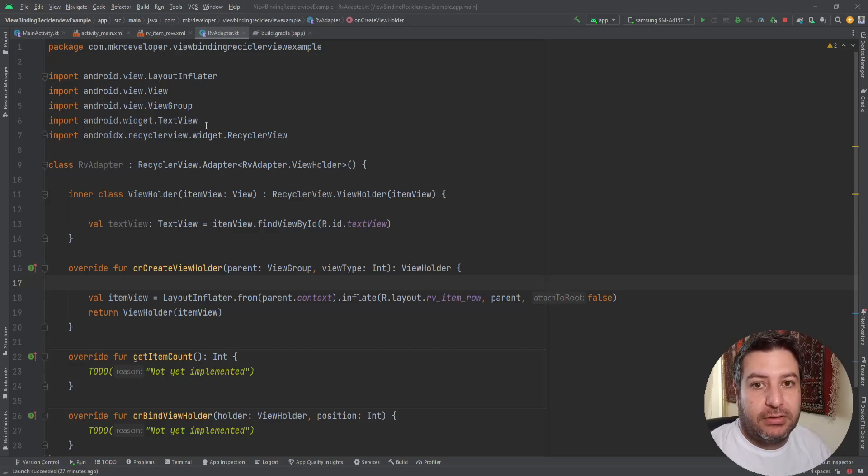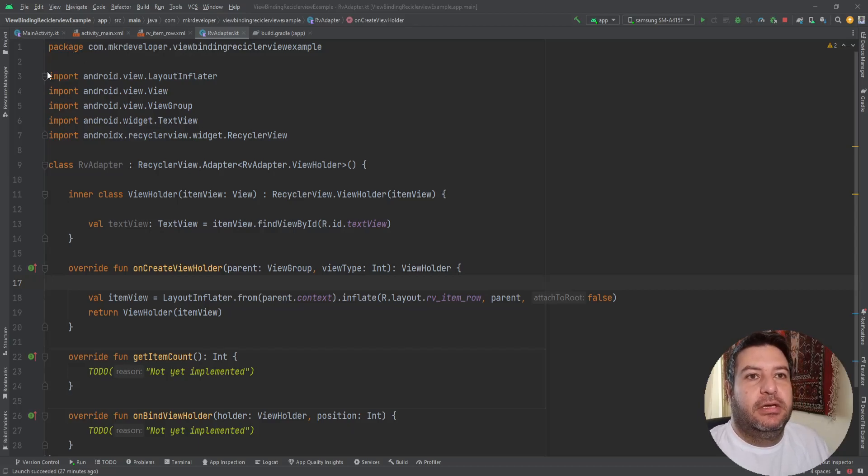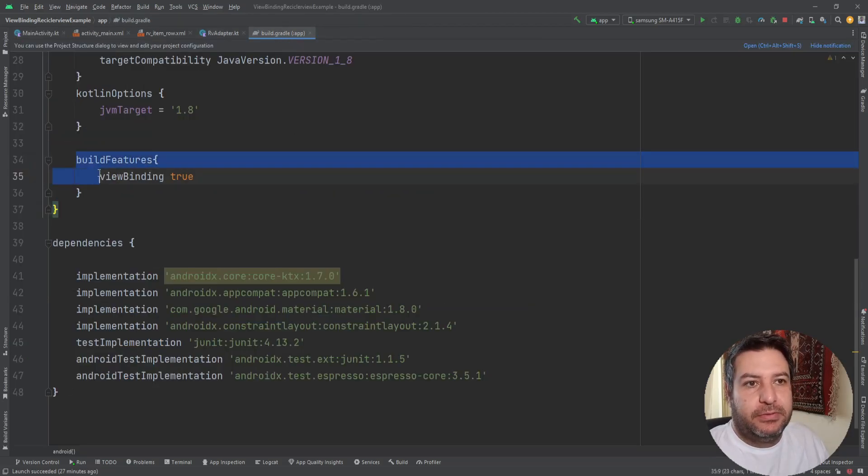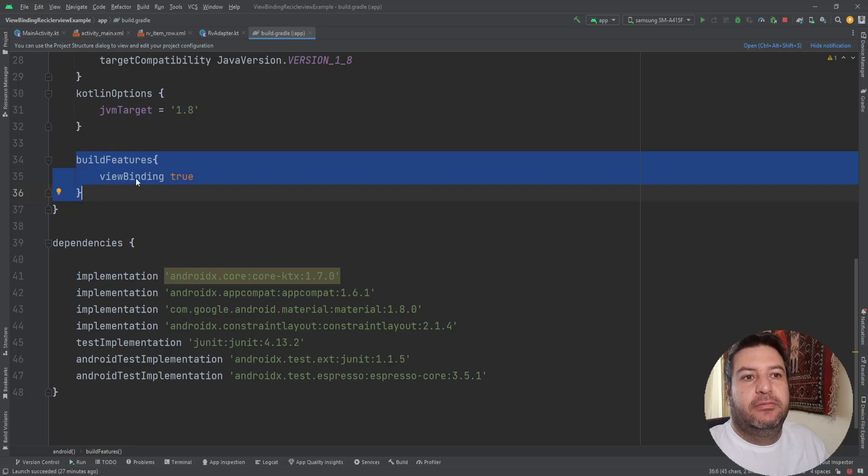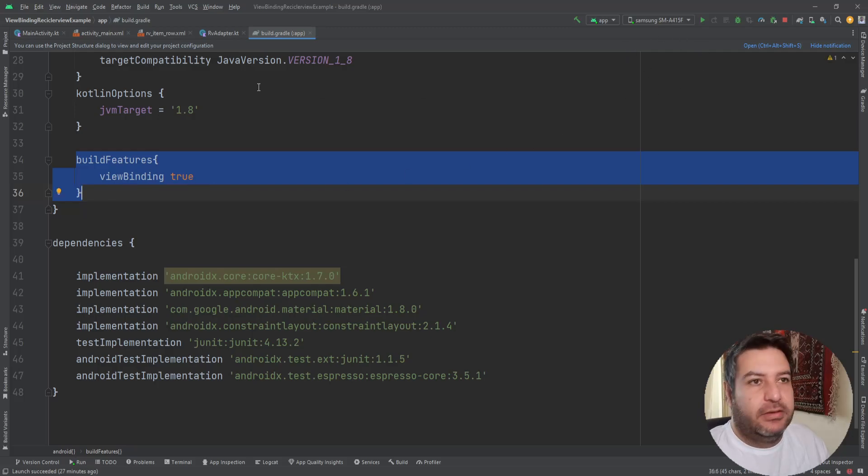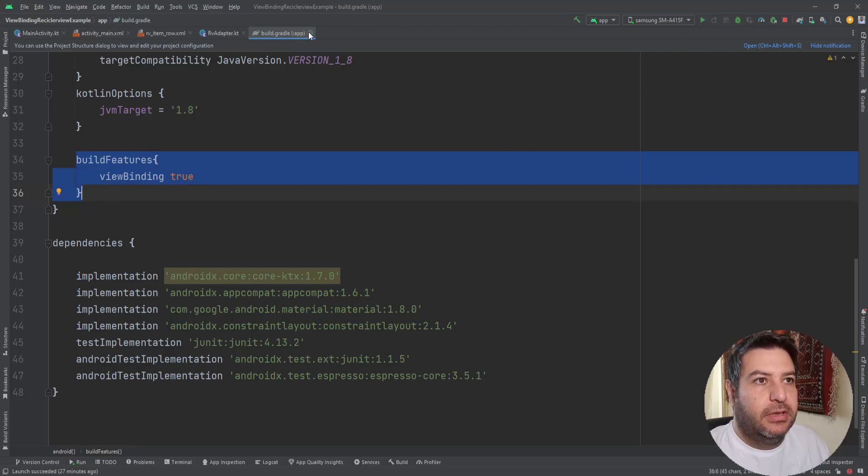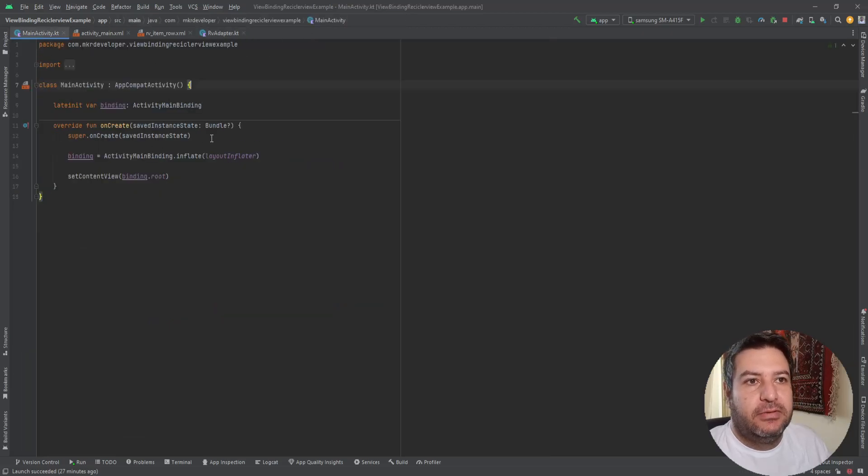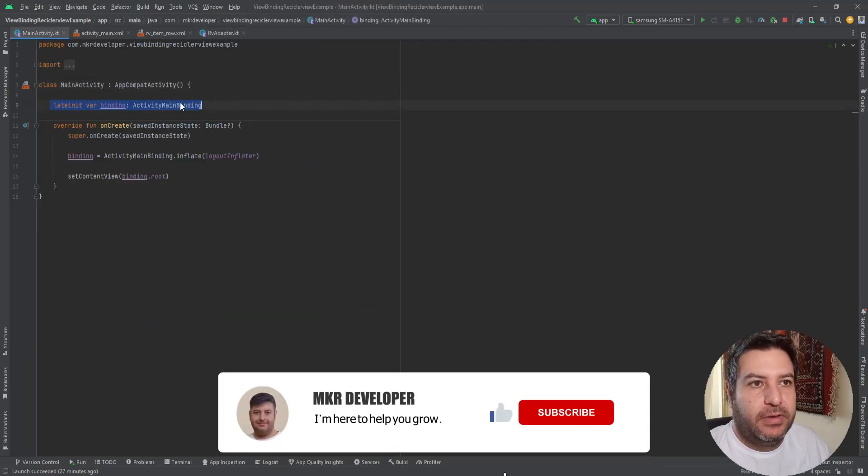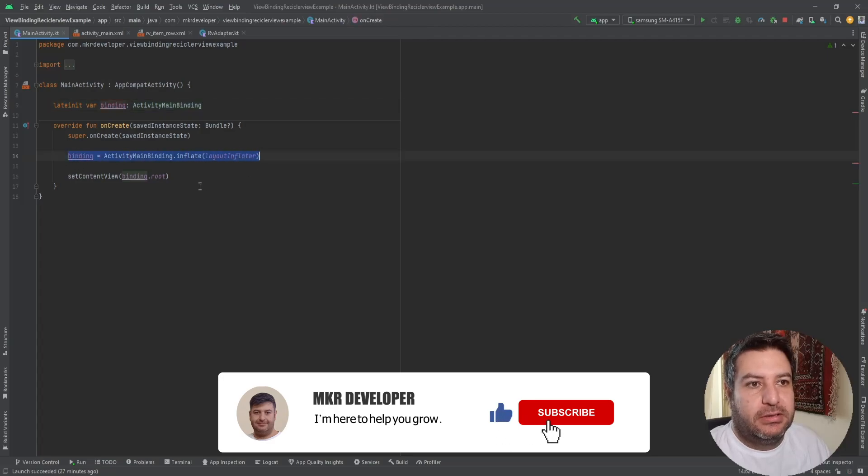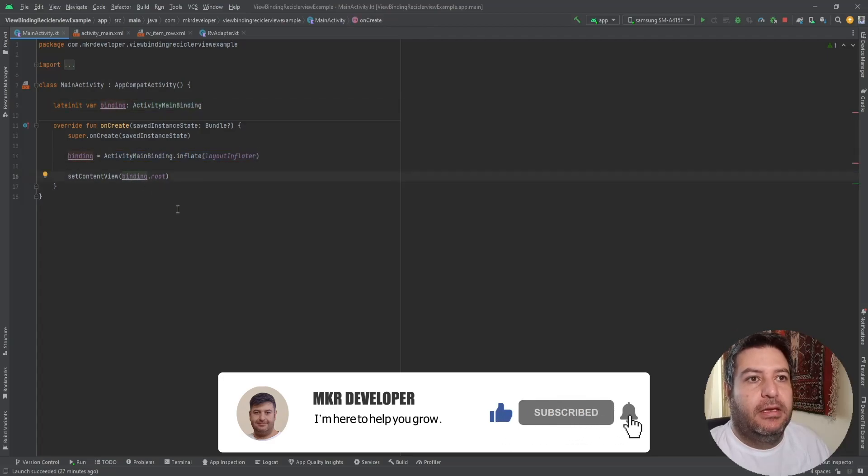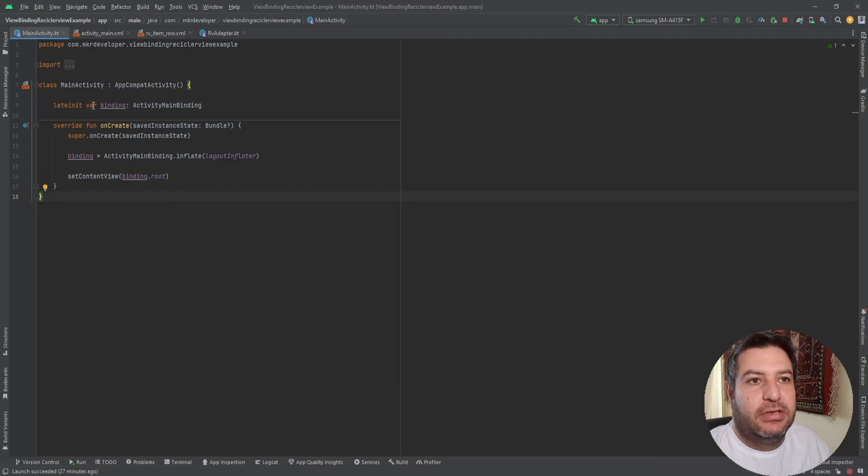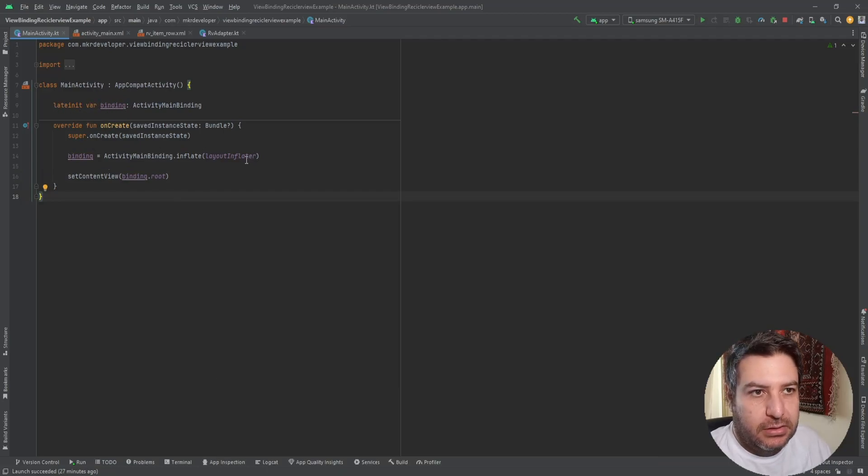To make the video shorter, before I start recording I've done some required things. Here in the build.gradle I have added build features view binding true and I've synced that. Then in the main activity I've done the stuff for the view binding just like this. I've initialized the created lateinit variable here and binding.root as the layout.